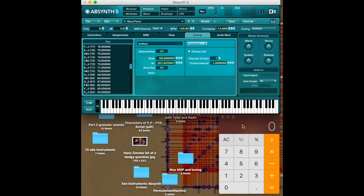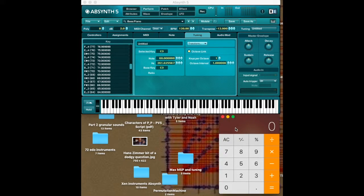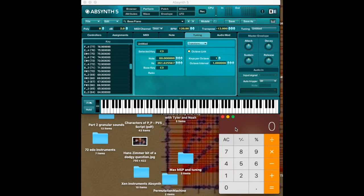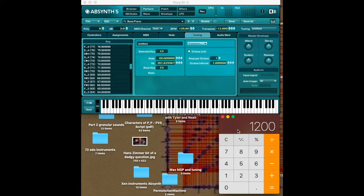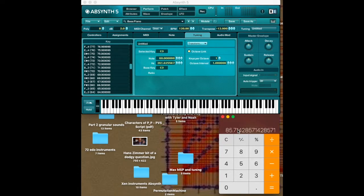So in order to create 14 tone equal temperament and other things like that, what we need to do is we need to find the smallest cent value for that tuning. What we need to do is thus divide the octave into 14 parts.